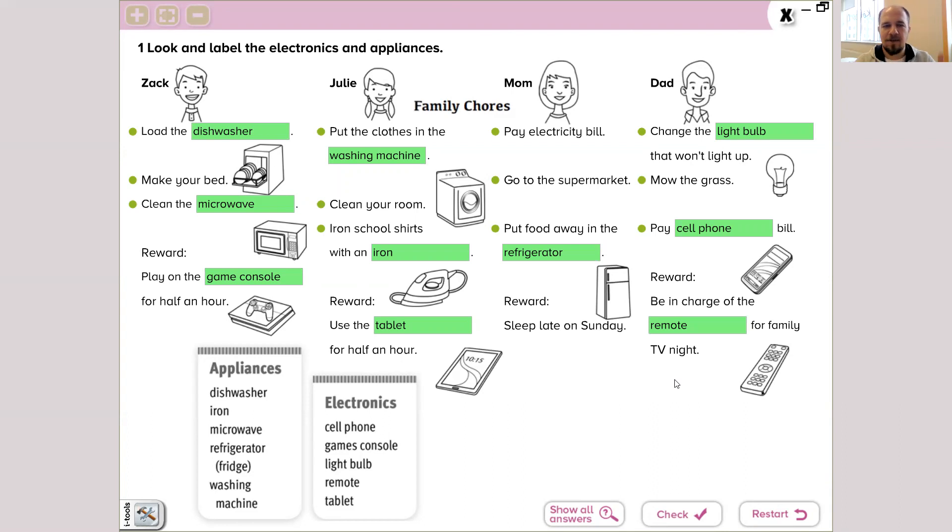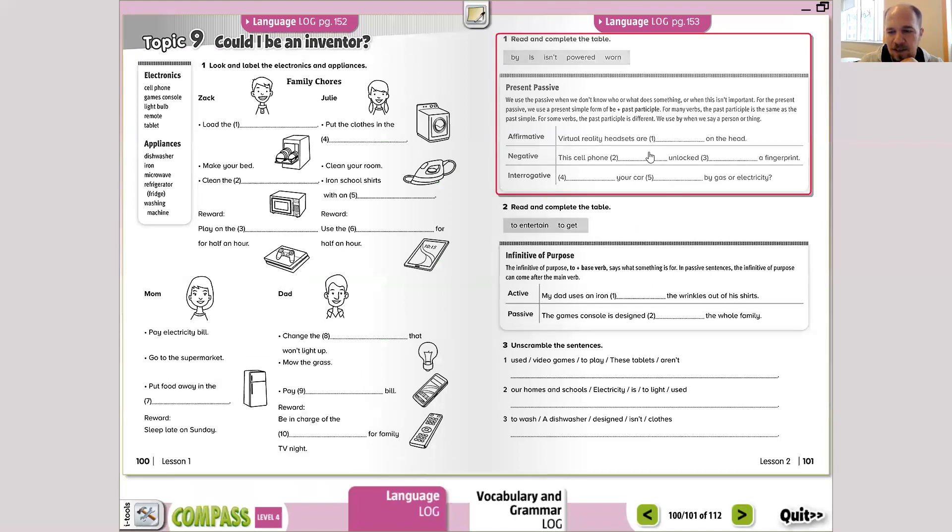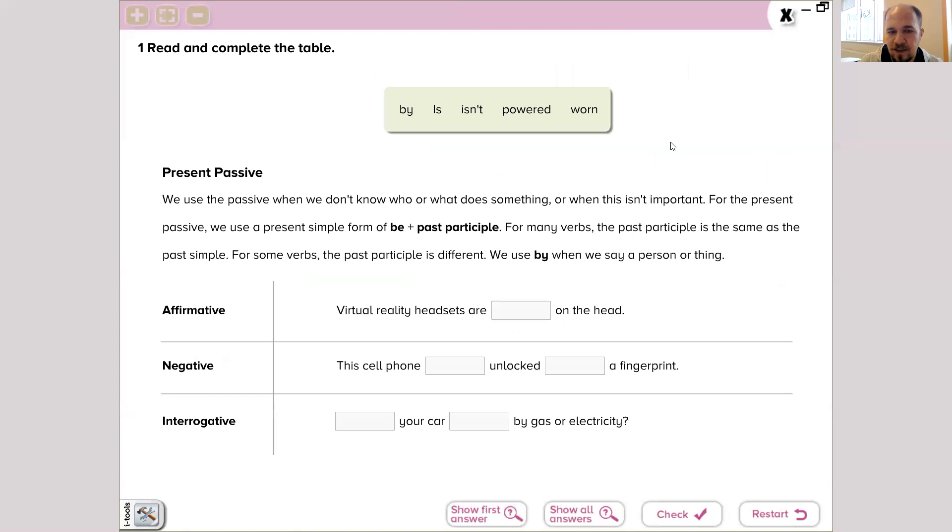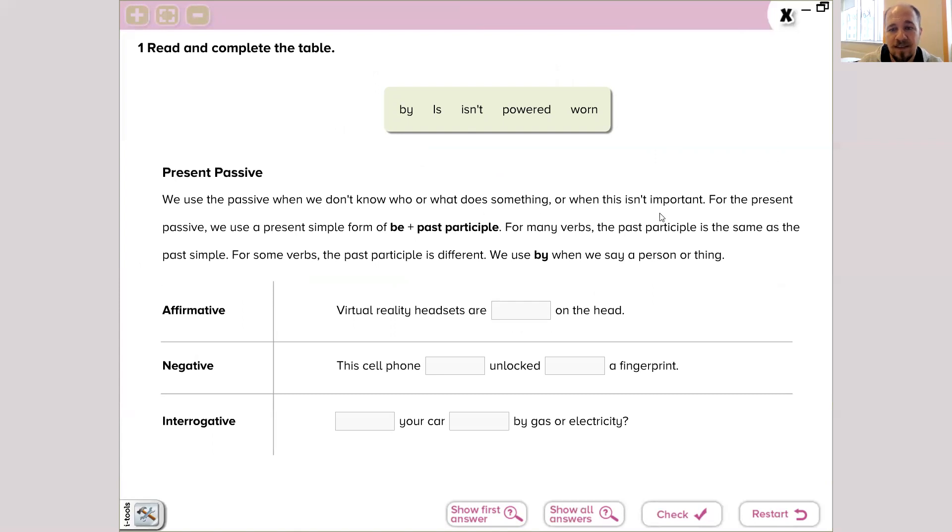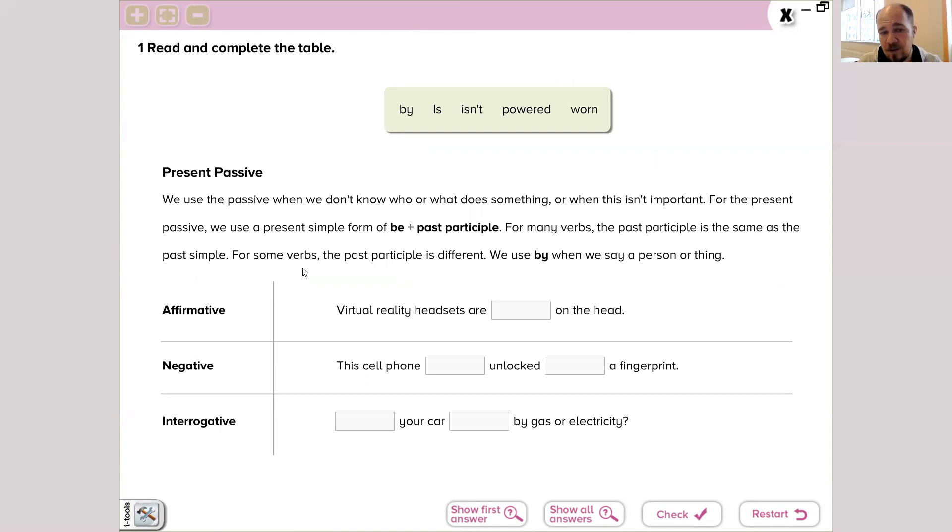Thank you, and we have done this part. Let's go to the next page, which is about present passive. Remember and let's read: we use the passive when we don't know who or what does something or when this is not important. For the present passive, we use the present simple form of be and past participle. For many verbs, the past participle is the same as the past simple. For some verbs, the past participle is different. We use 'by' when we say a person or a thing.